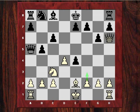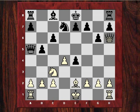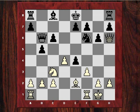Hebden played Be2, planning to later play f3 and rip open the f-file. Black played Nd7, perhaps trying to castle queenside eventually, though in this game that didn't happen. Hebden castled, and after Nf6 played f3.